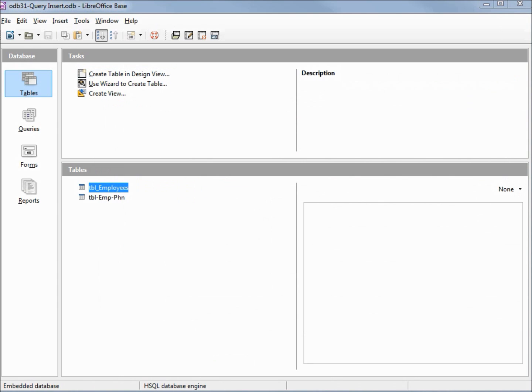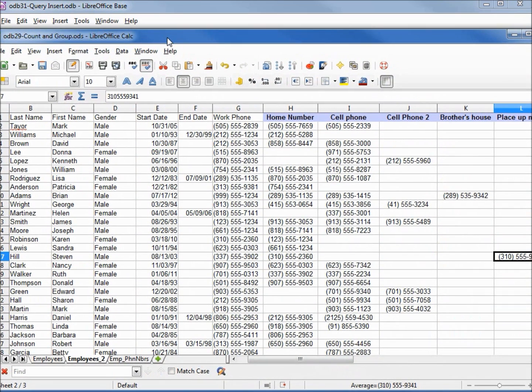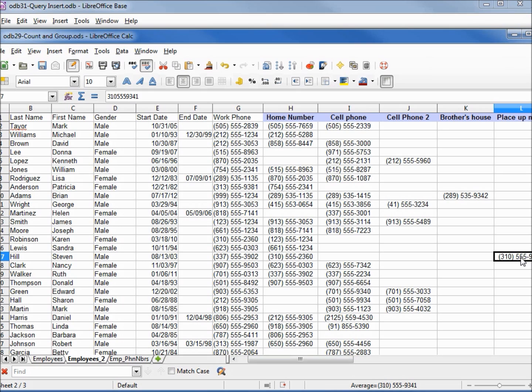We have our new empty table created. Now we want to add the data we talked about in the previous video. We already know a couple of ways to get this information into the table: we can type it into the table directly, we can type it in using a form, or we can load it in from a calc file. Now we're going to learn another way to insert records into a table, and that is with an insert query.